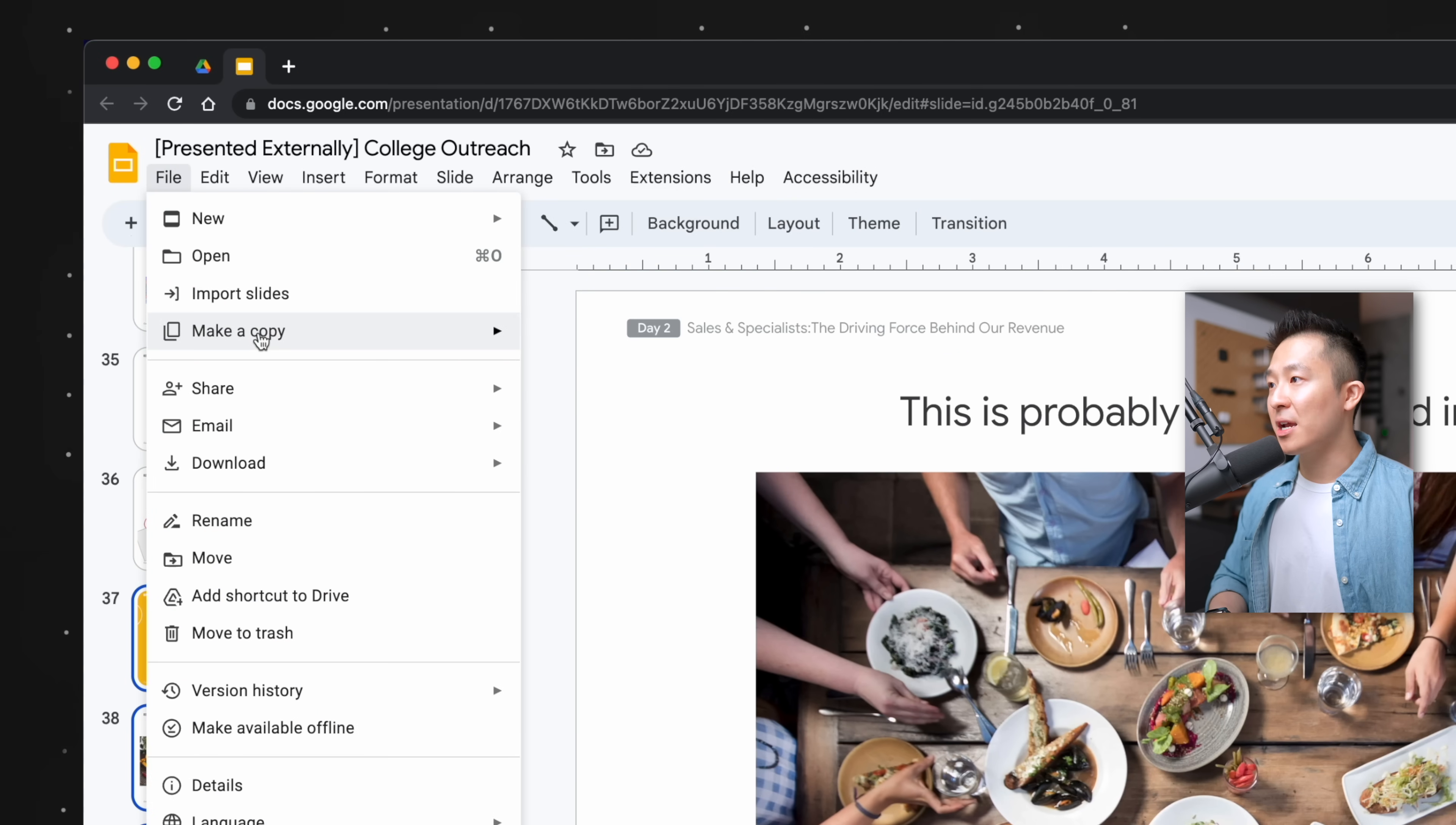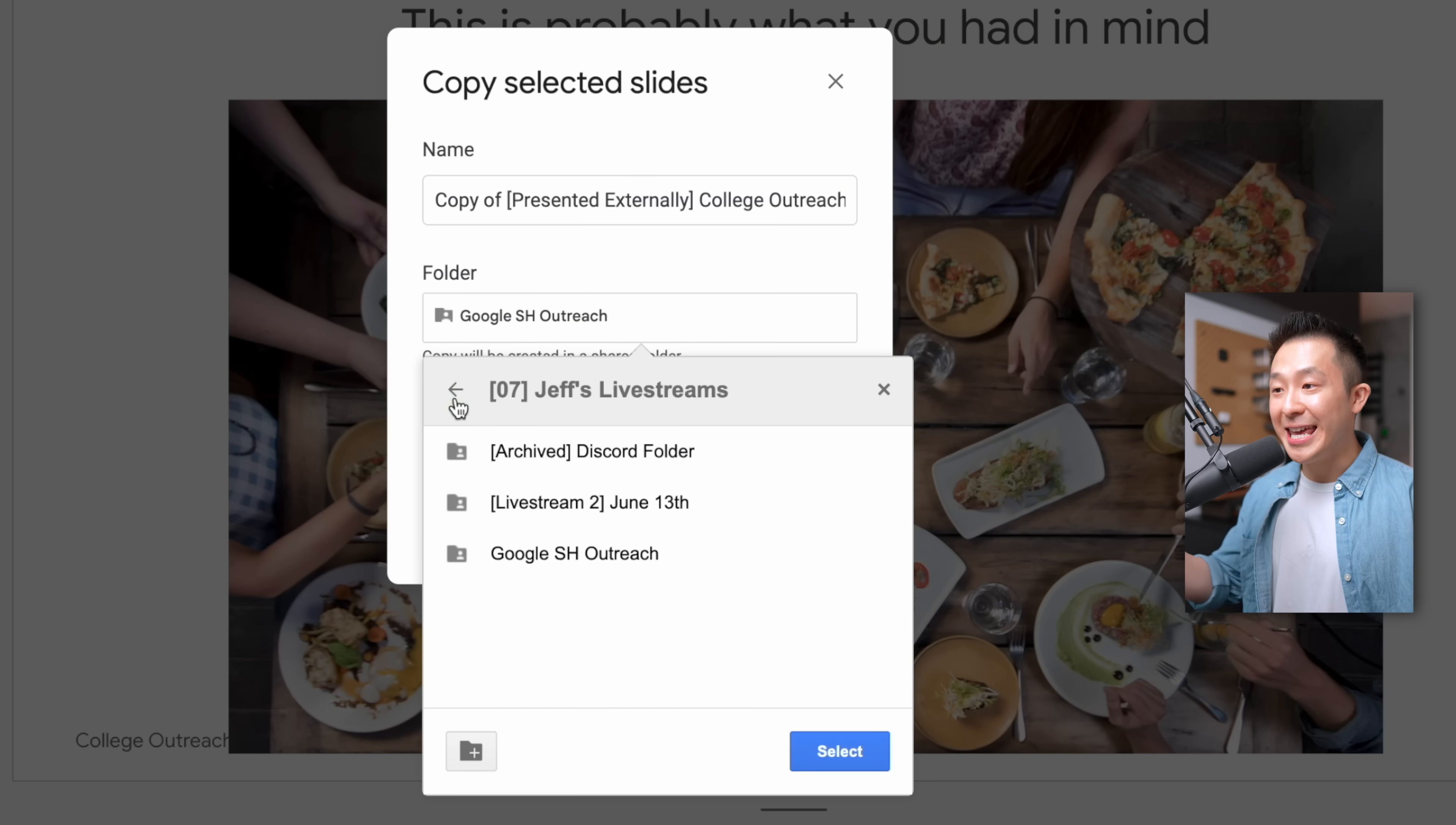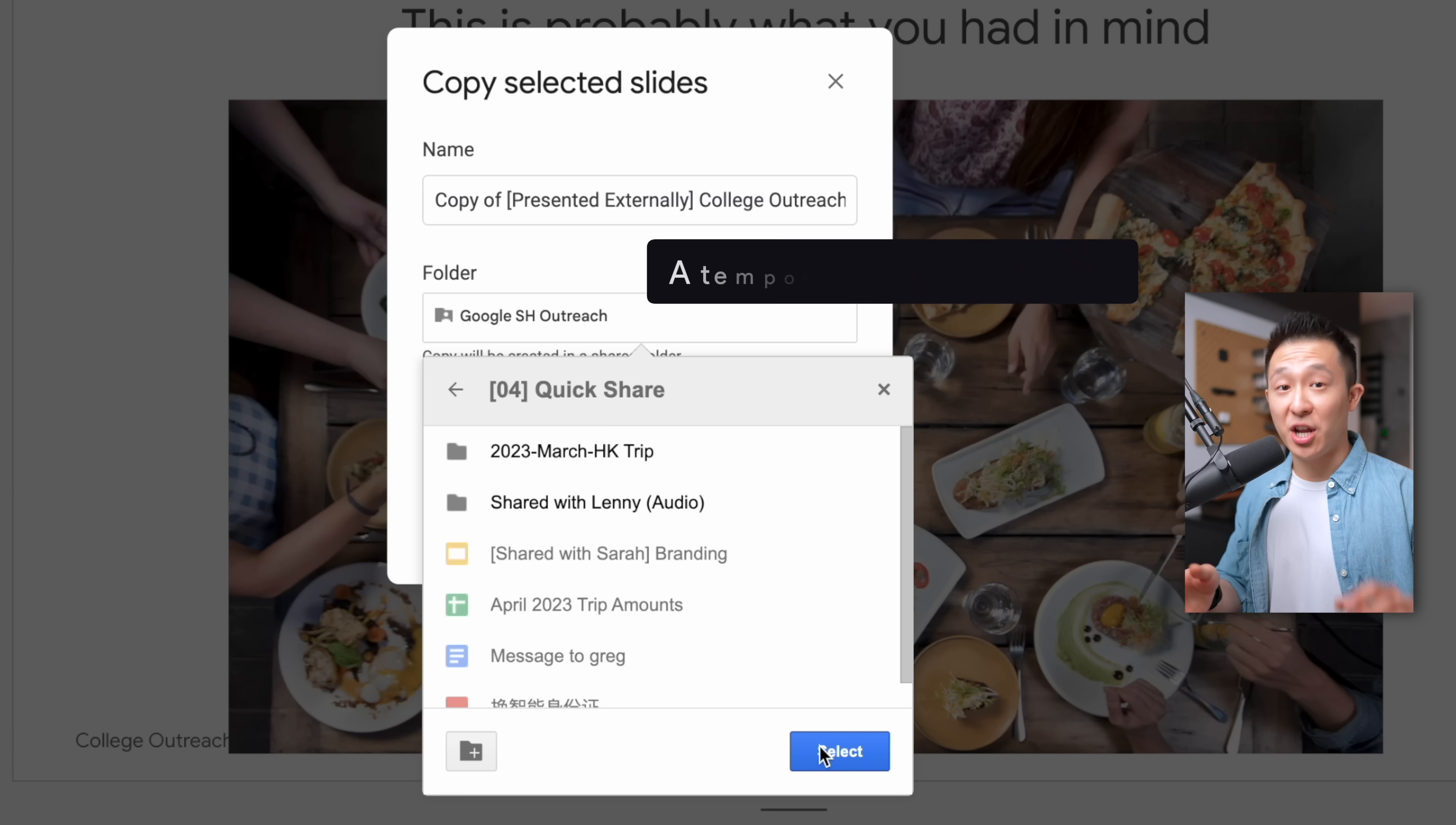Instead of creating a new file, copy pasting the slides over, and then sharing, what I would do is simply select the slides my colleague needs, file, make a copy, select the slides, and save this new file in the 04 quick share folder before sharing it with my colleague.